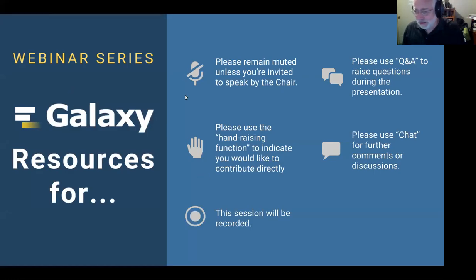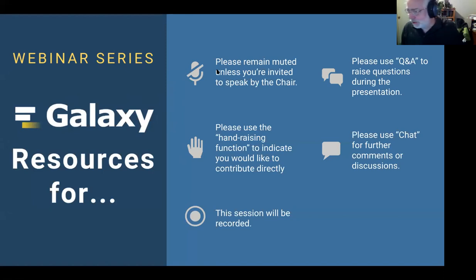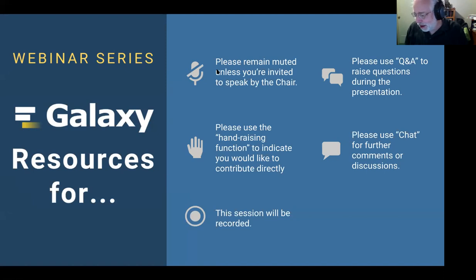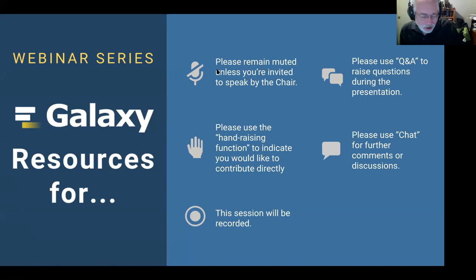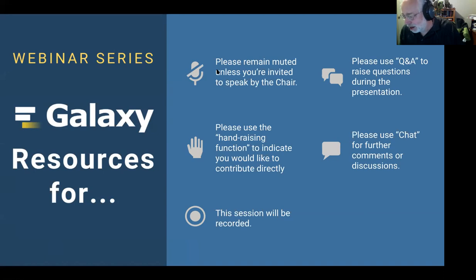Good morning, good afternoon, good evening, everyone. Thanks for joining us for the webinar today. Some ground rules: please use chat for comments. If you have a question, you can post it in Q&A. We'll take questions at the end, but you can enter them at any point. We are being recorded.